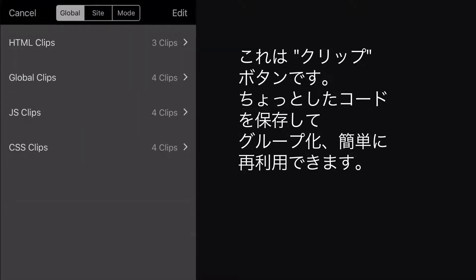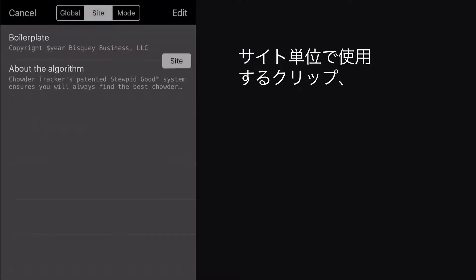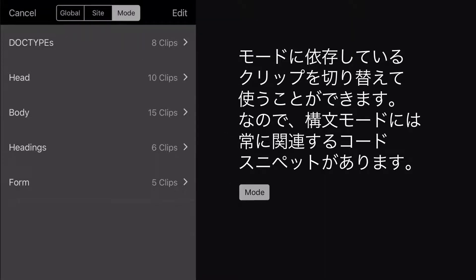Switch between clips that you use globally, regardless of which site you're connected to, clips you need on a per-site basis, and clips that are mode-dependent, so you always have the relevant code snippets for your syntax mode.